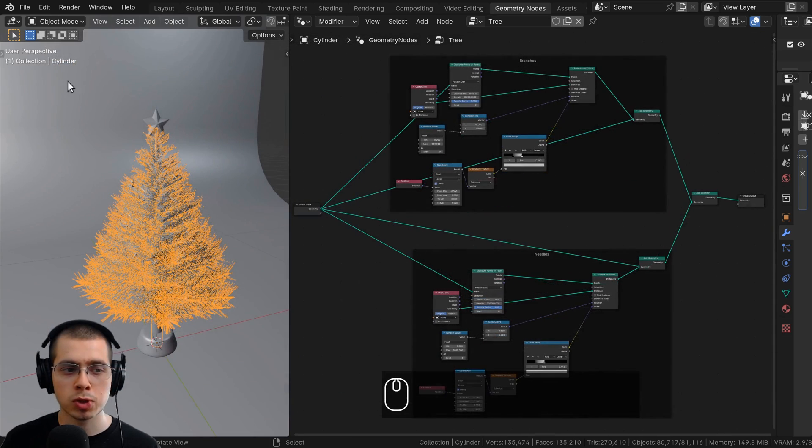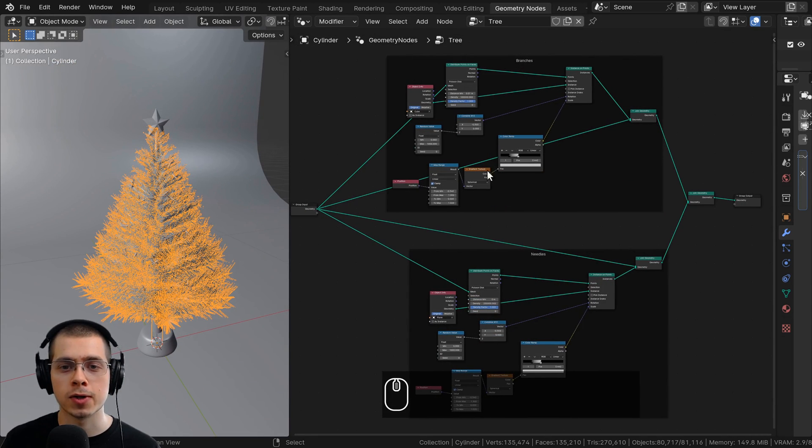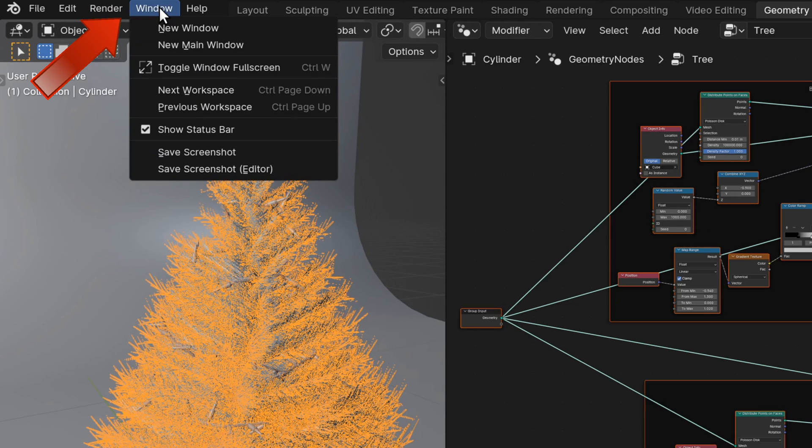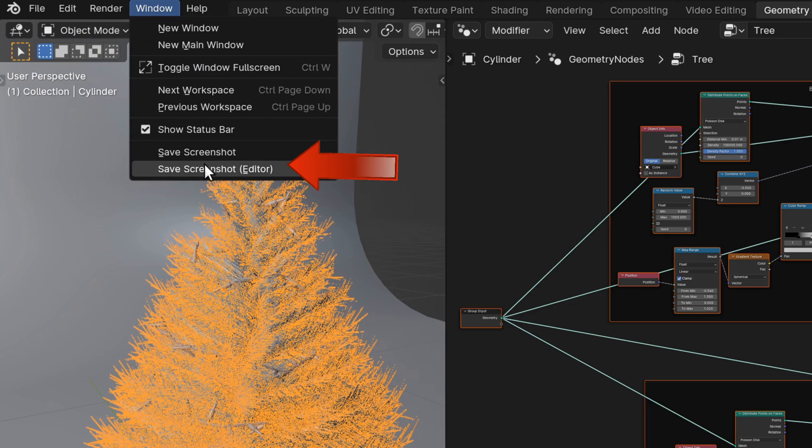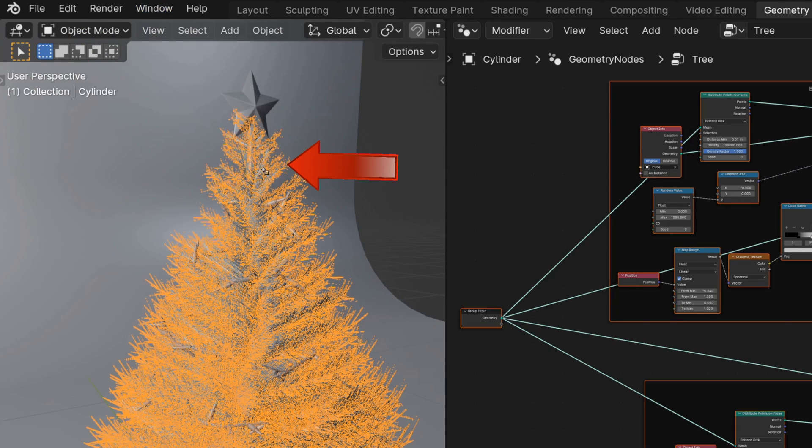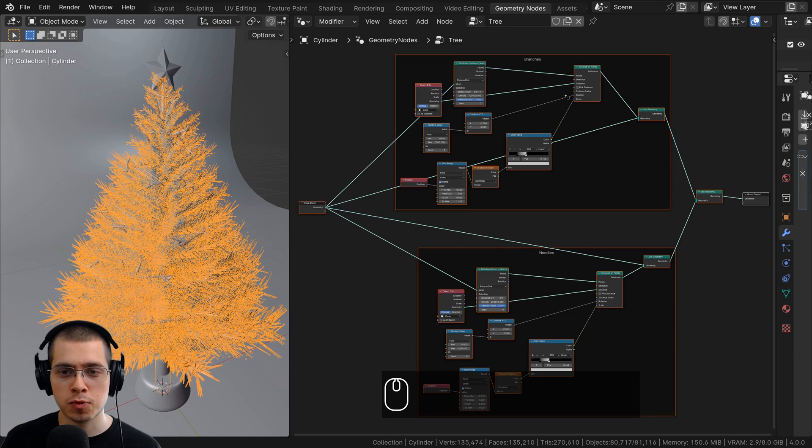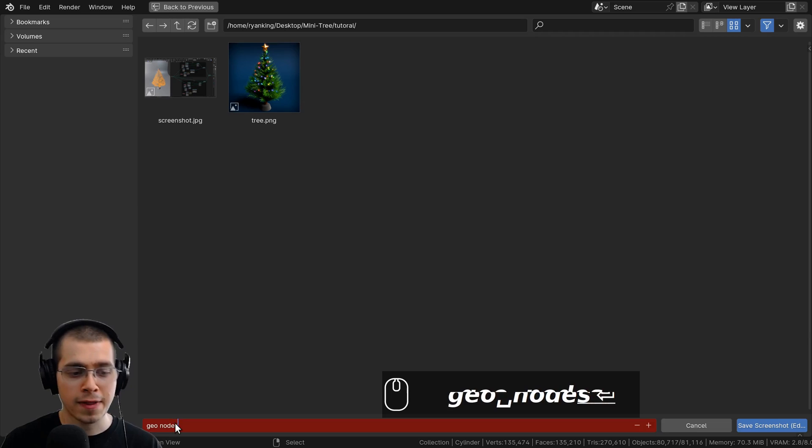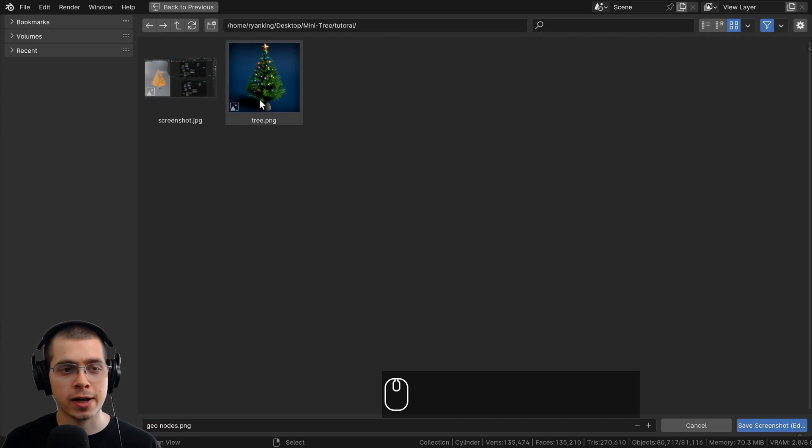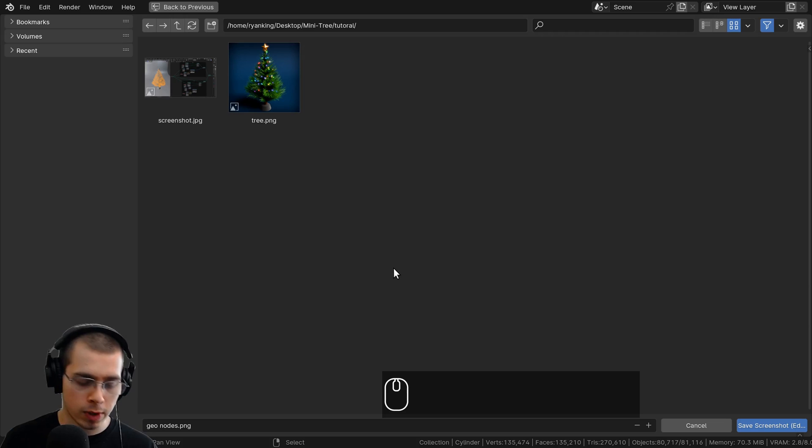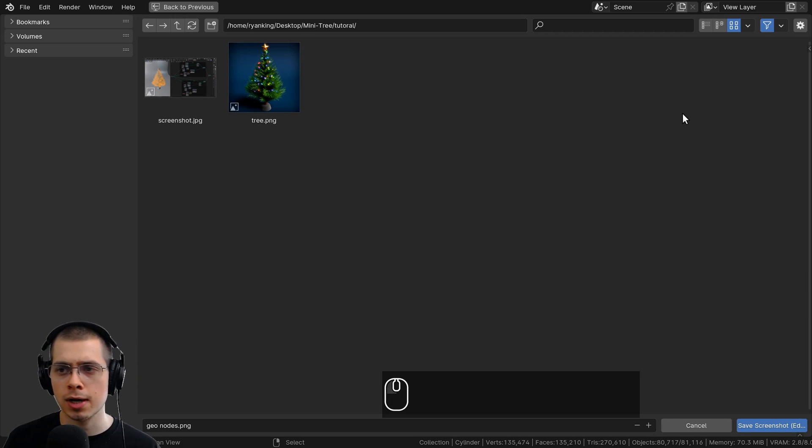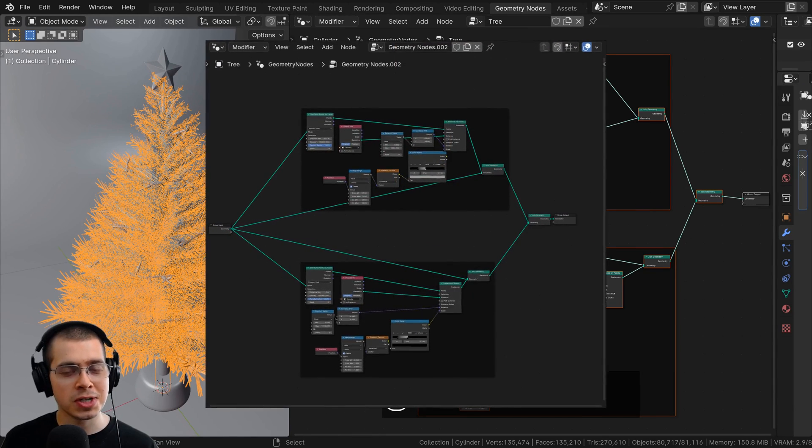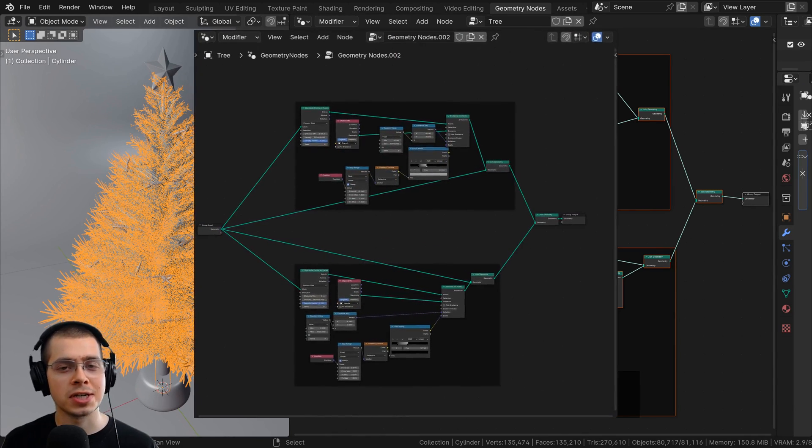However, there's another cool feature in Blender which will take a screenshot of one editor. I can click back here on Window and then click on Save Screenshot Editor. Then I can move my mouse to the geometry nodes editor and click in the editor. Again, Blender's file browser will come up, I can rename the screenshot and save it. So you can see this screenshot is now just a screenshot of the geometry nodes editor.